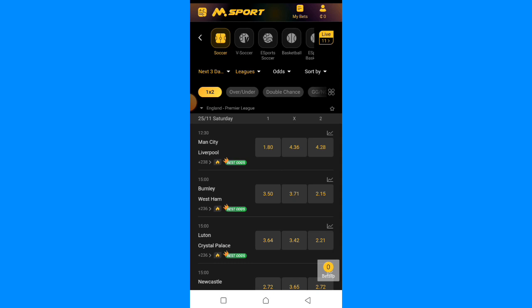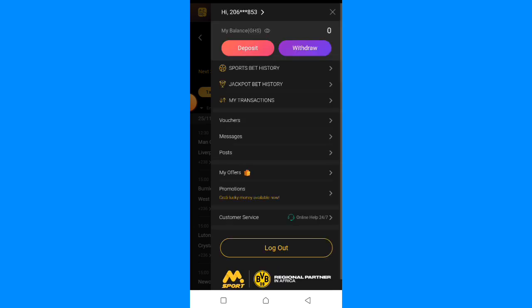This opportunity is for Ghanaians and also for Nigerians and other African countries where NSport is available. What you have to do next is go to Deposits, click on Deposits.